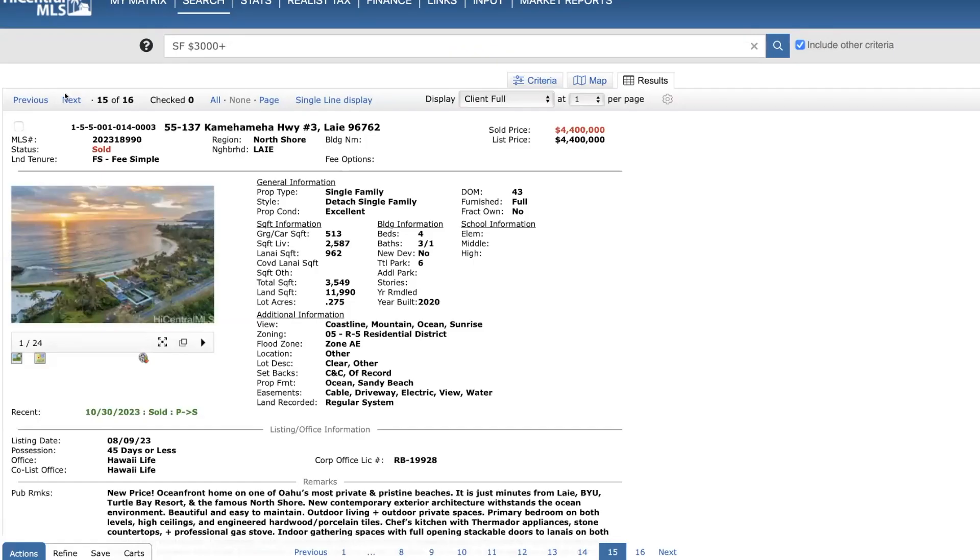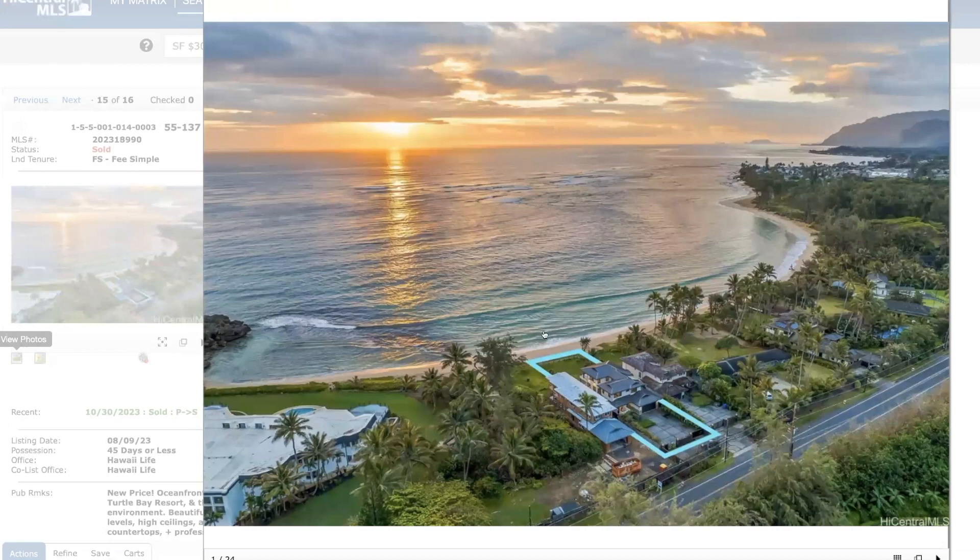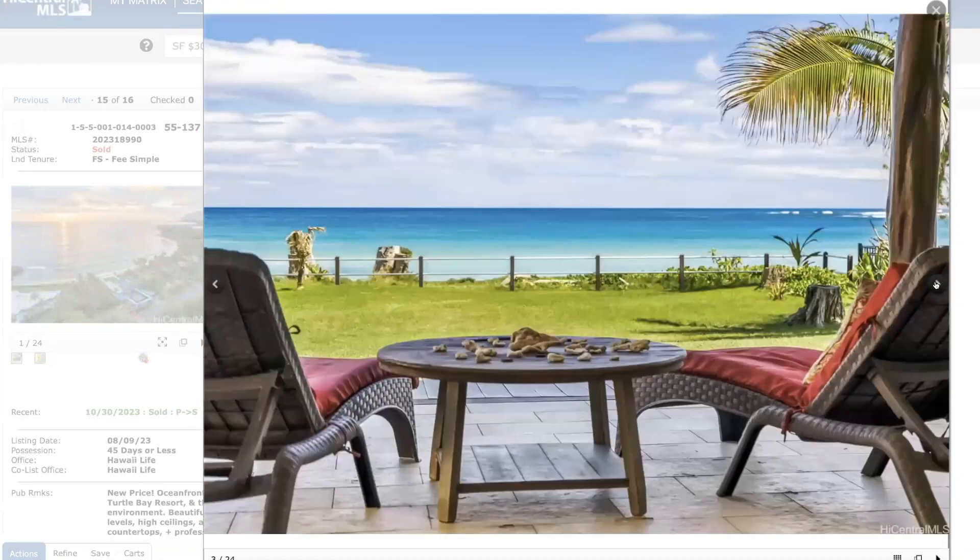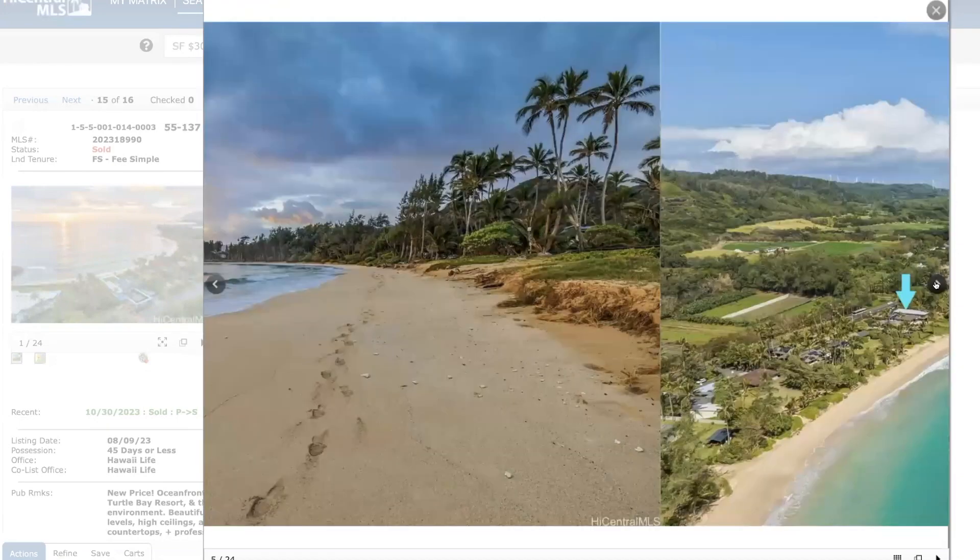And this is a neat home too. Built in 2020 in Laie. I covered not too long ago. Sold for list price. 43 days on the market. On the North Shore. Beautiful. Just show you a couple pictures here. Really a nicely, well-maintained home.